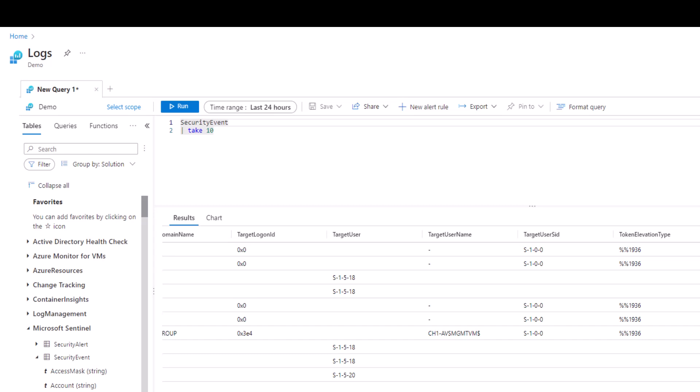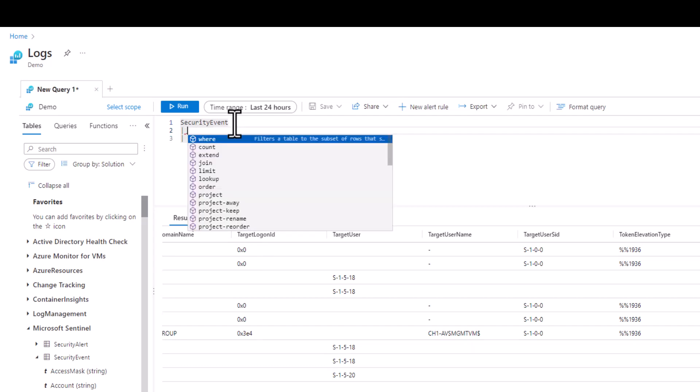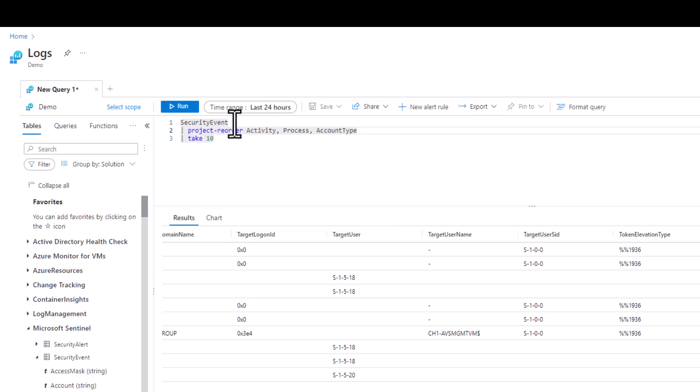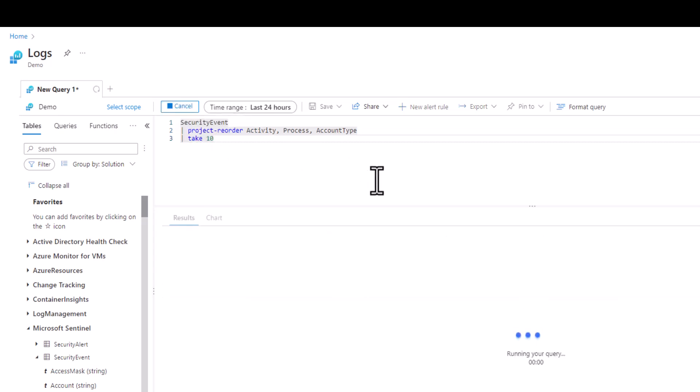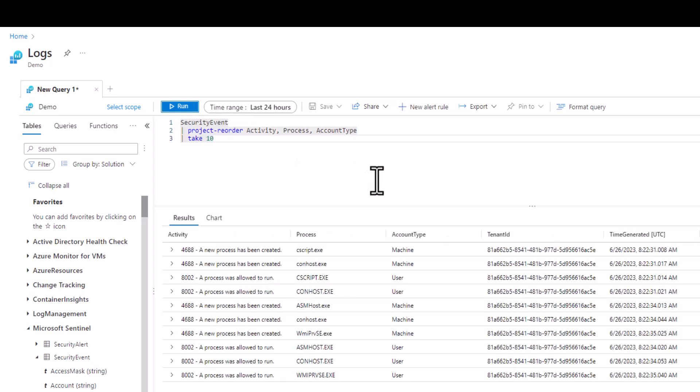In this example we have three fields of interest: the Activity field, the Process field, and the AccountType field. When we type in project reorder in all lowercase followed by the three fields of interest and we run the query we see that our three fields are moved all the way on the left side of the results but the rest of the results are still present in case we need to reference other lines on occasion.